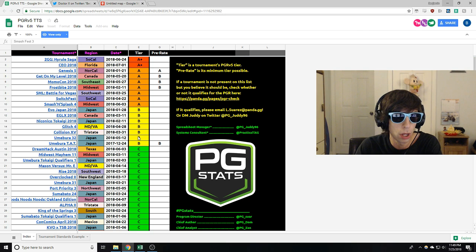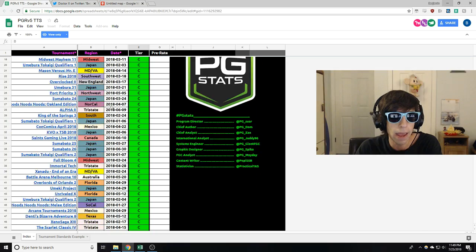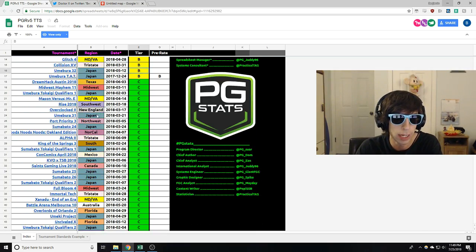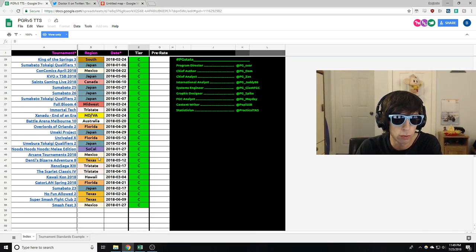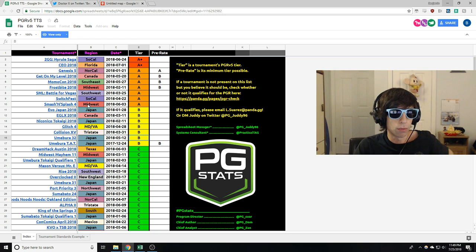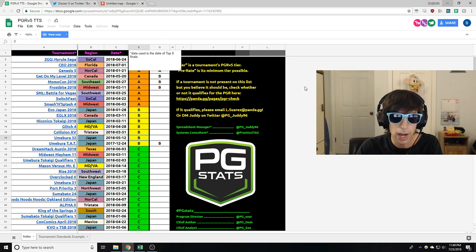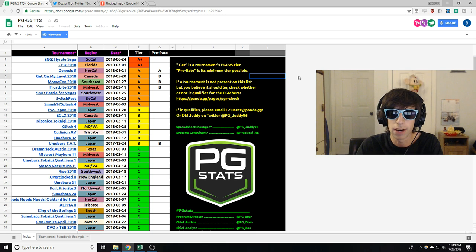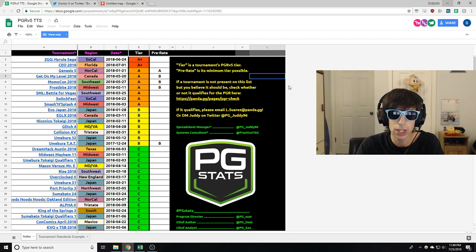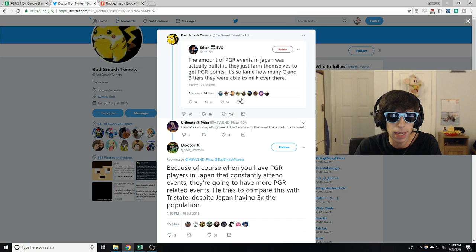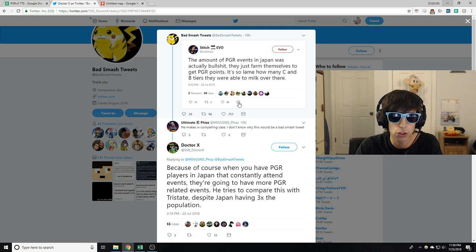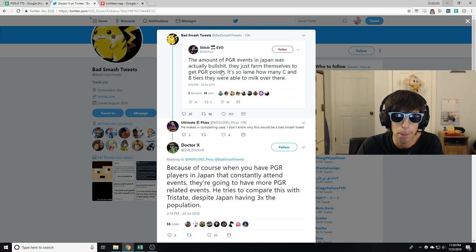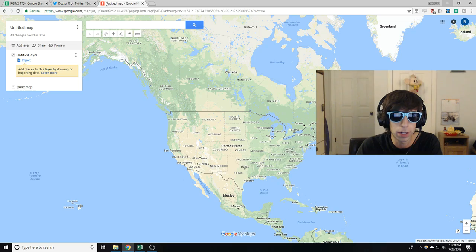And here's what we're going to do. I pulled up the list. This is the list. Every single PGR event this season, right? It shows the regions they're all in. So what are we going to do? We're going to find out which region had the highest density of PGR events to see which region is the best to live in if you want to get on the PGR, to see if this guy's claim is true that Japan is milking PGR points.